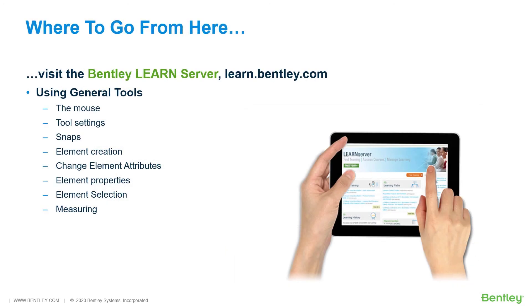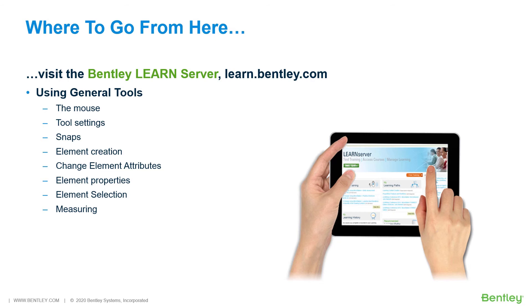So, where do you go from here? Be sure to log in to the Bentley Learn server at learn.bentley.com. Here, you will find a wealth of learning paths for all of our software products. The next course in the Learning Path, the MicroStation Connect Edition, Basics for Civil Designers, is Using General Tools.